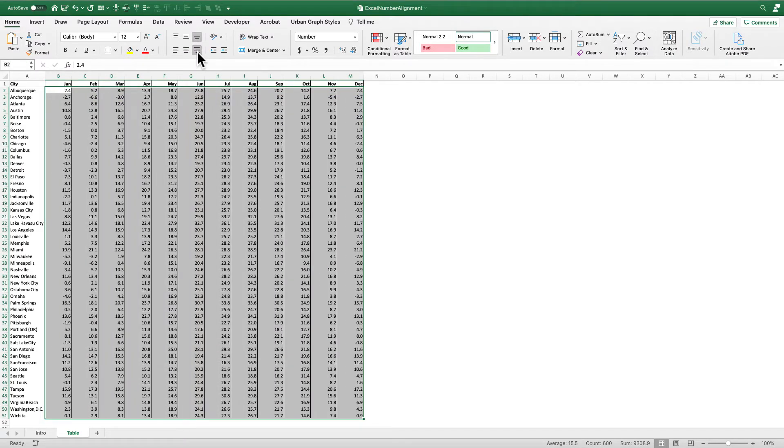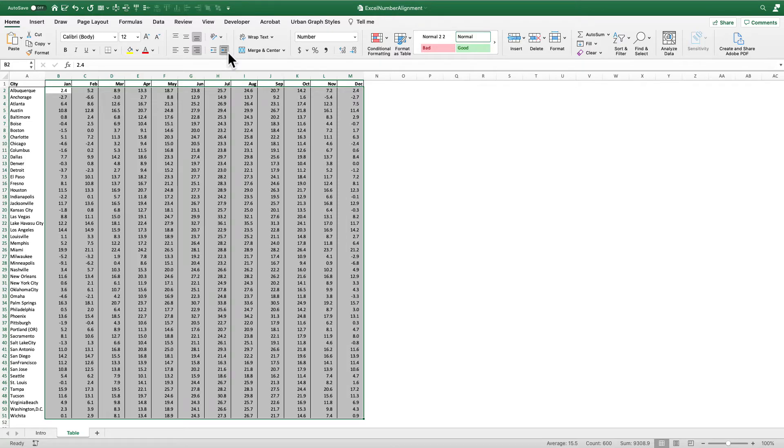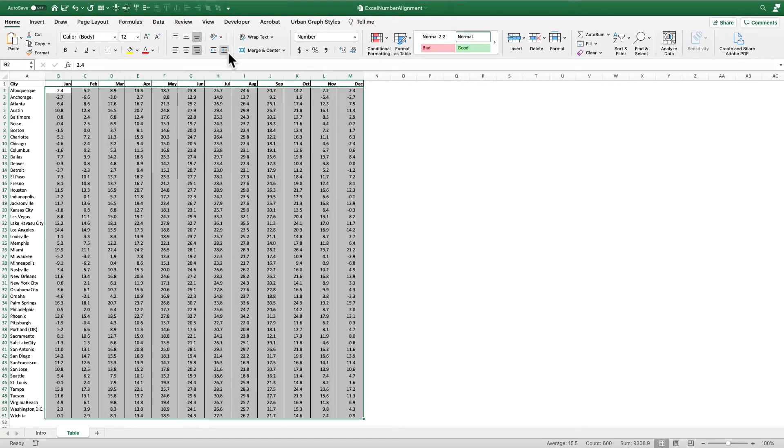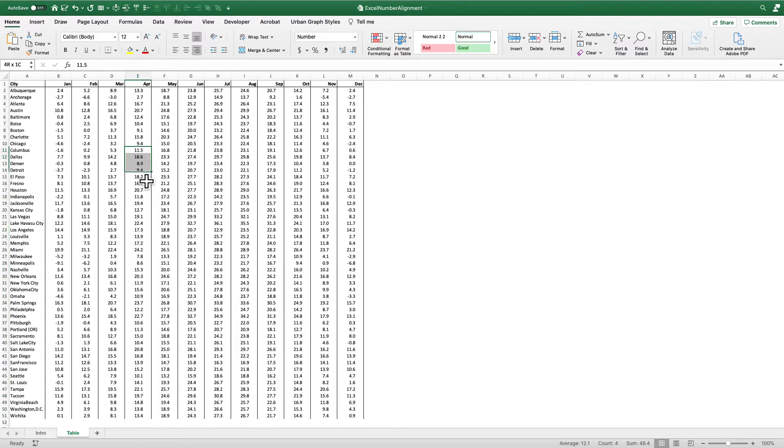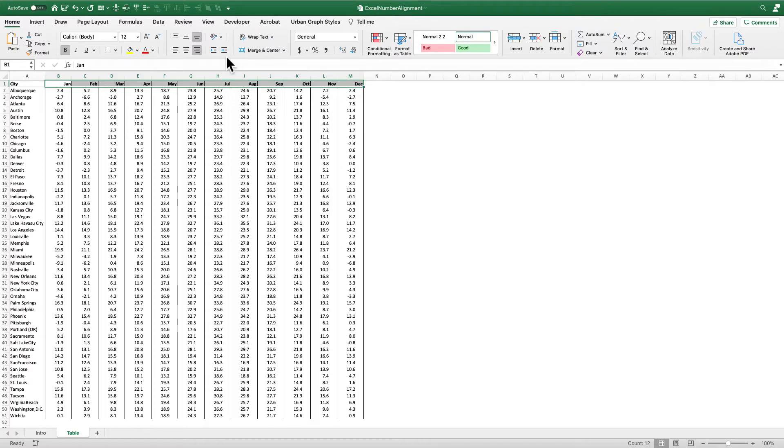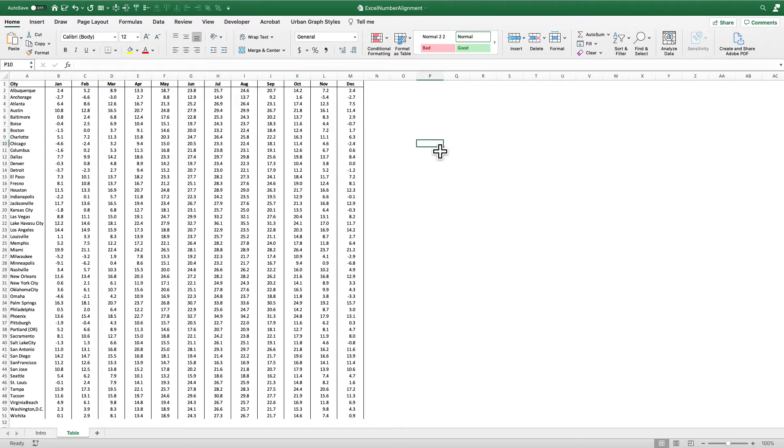And instead what we can do is we can indent the numbers. So I'm going to go right next door here into the indent menu and I'm just going to increase the indent. I'm going to move it right into the center of the cell. You can see that the numbers are still aligned along the decimal. I can just go simply over here, I can align these as well. Or because they're text I can just center them right in the cell and there I go, I'm done.